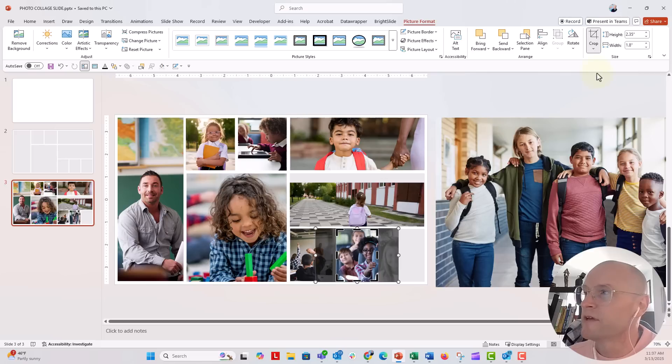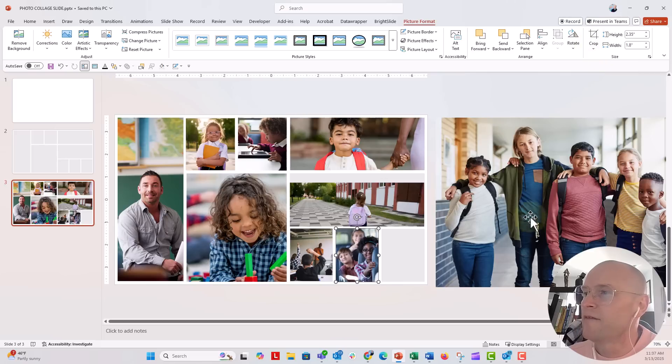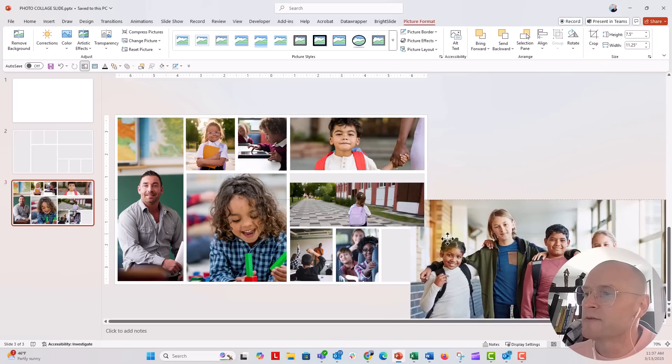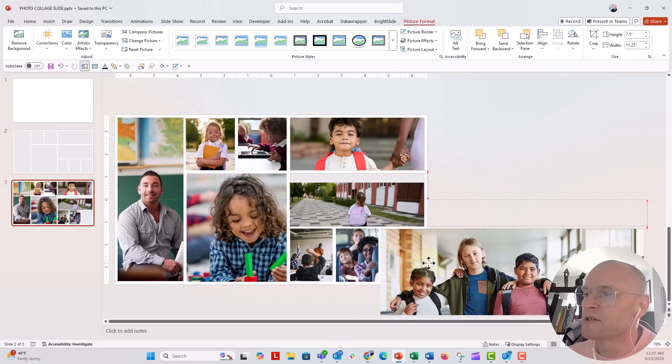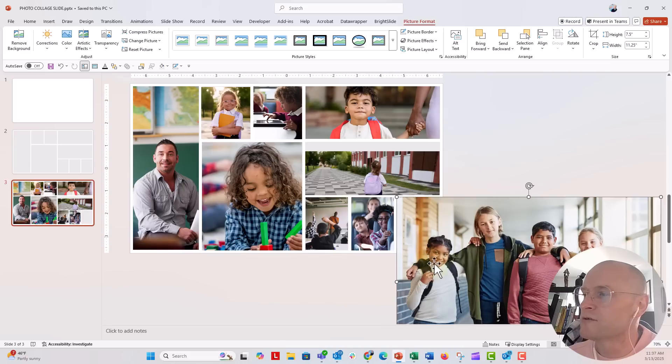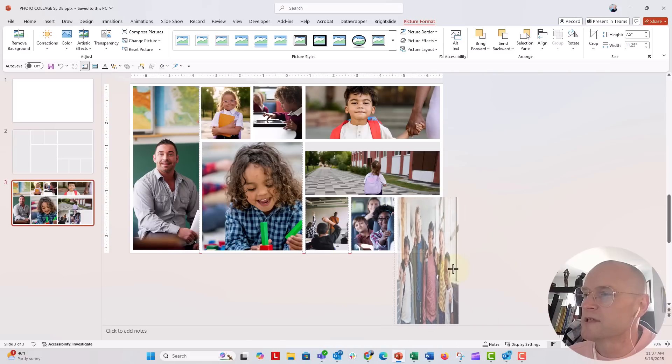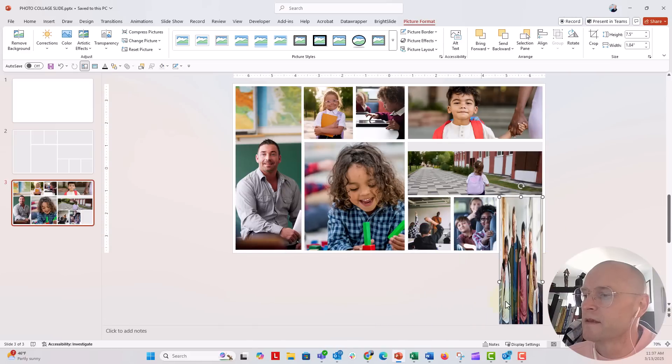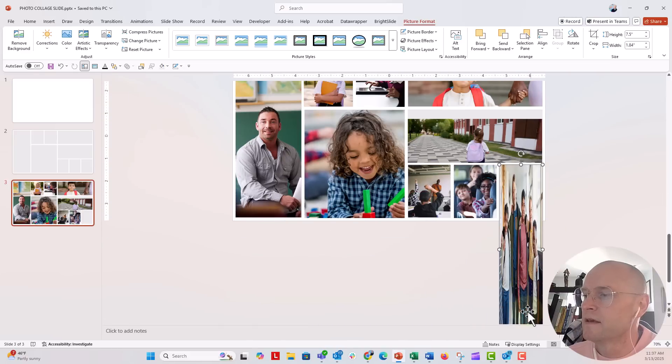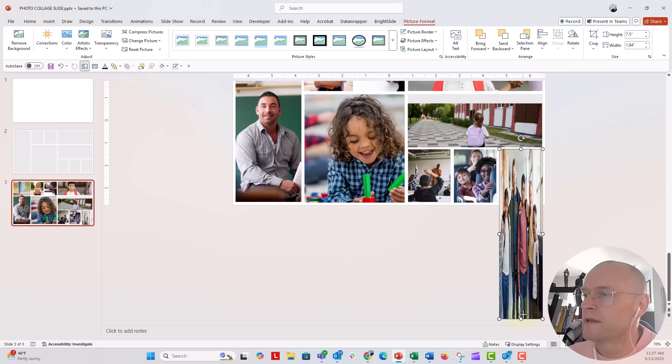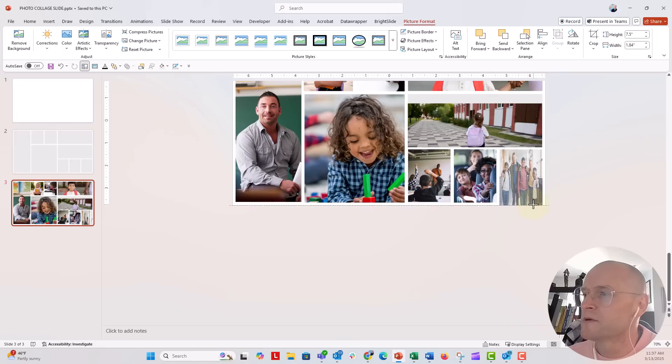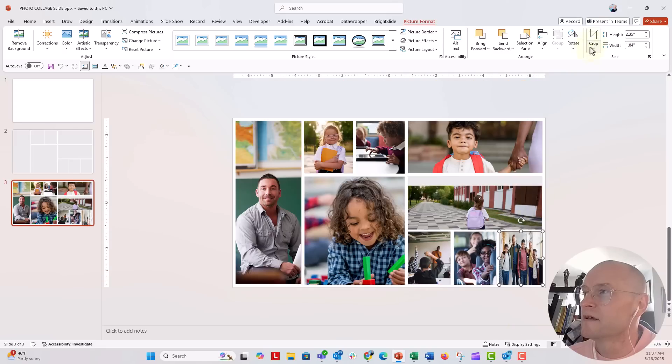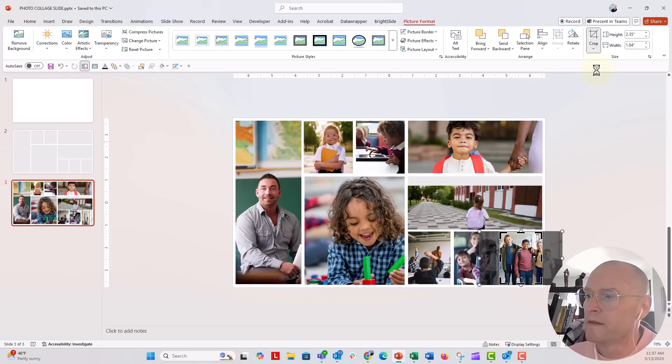I have one more, so I might as well just finish this collage. Just going to squish that into place and all the way down. Squish that into place there. Crop, fill. Very nice.